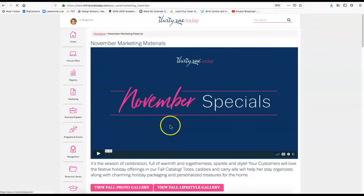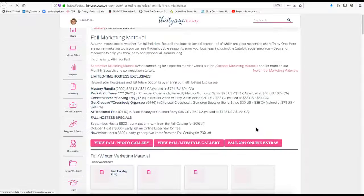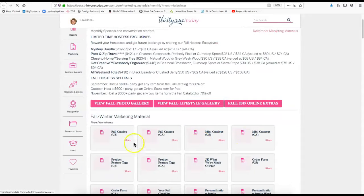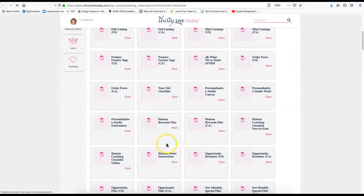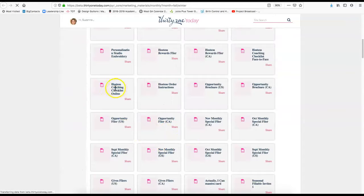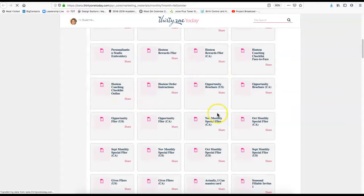Also, there's the seasonal marketing tab. You can go here and get the link to the catalog and various different types of things, different materials for your hostess coaching and things like that.